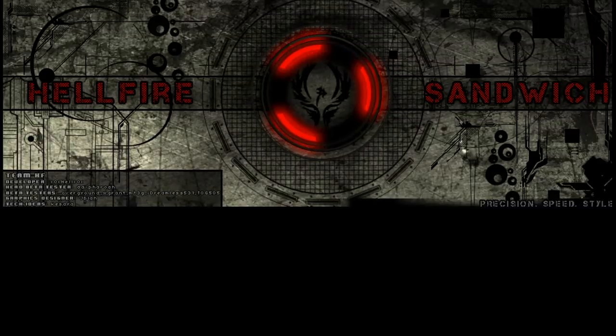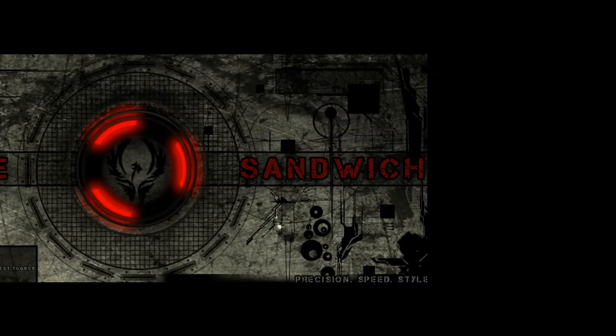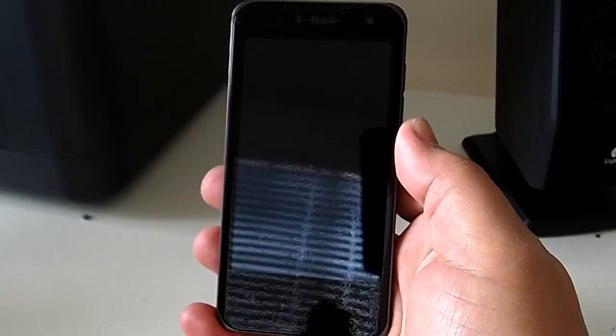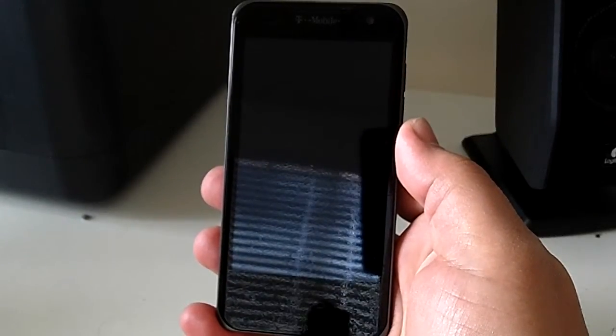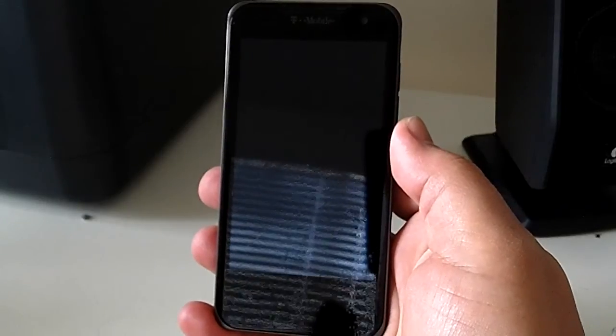I am the God of Hellfire, and I bring you... Alright, this is going to be an install video for Hellfire Sandwich 1.7. In this video I'll be using the dirty version, but there's also a clean version without the extra mods in Hellfire.